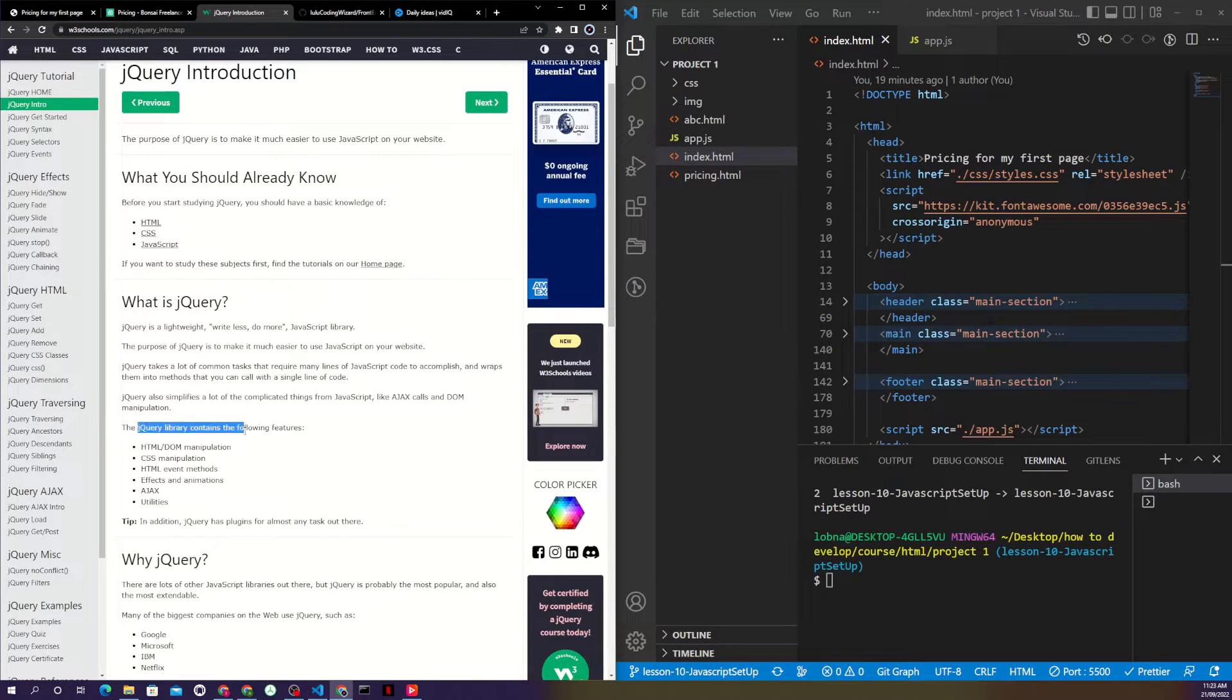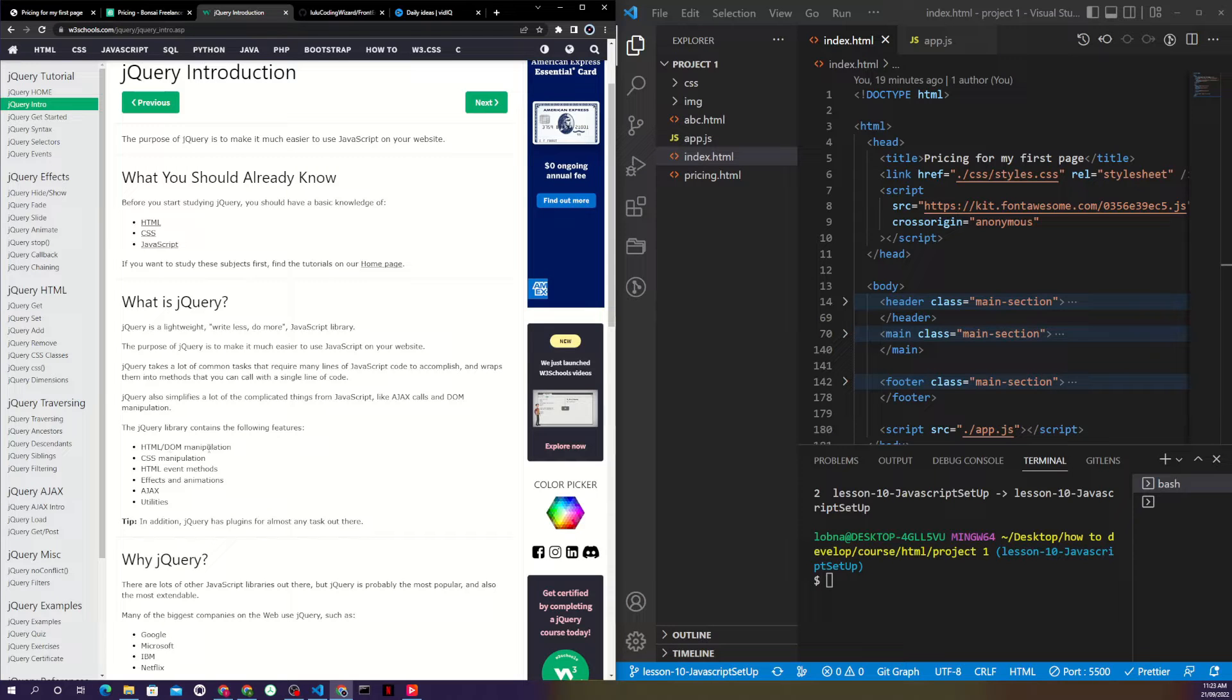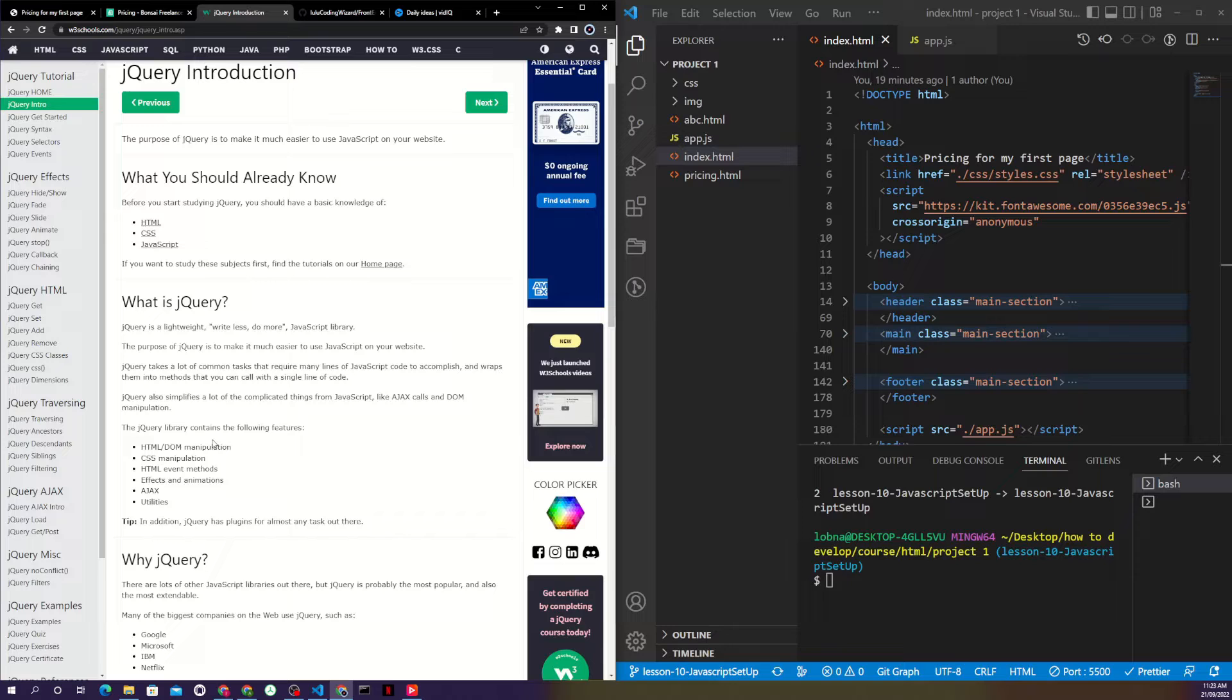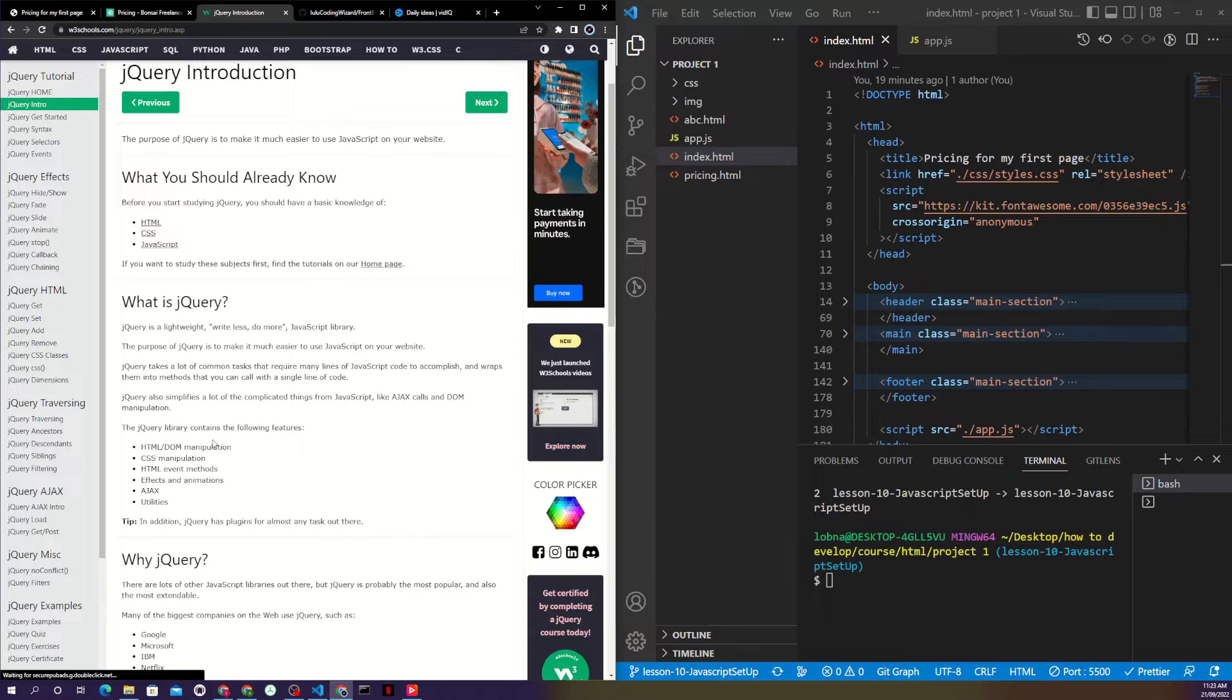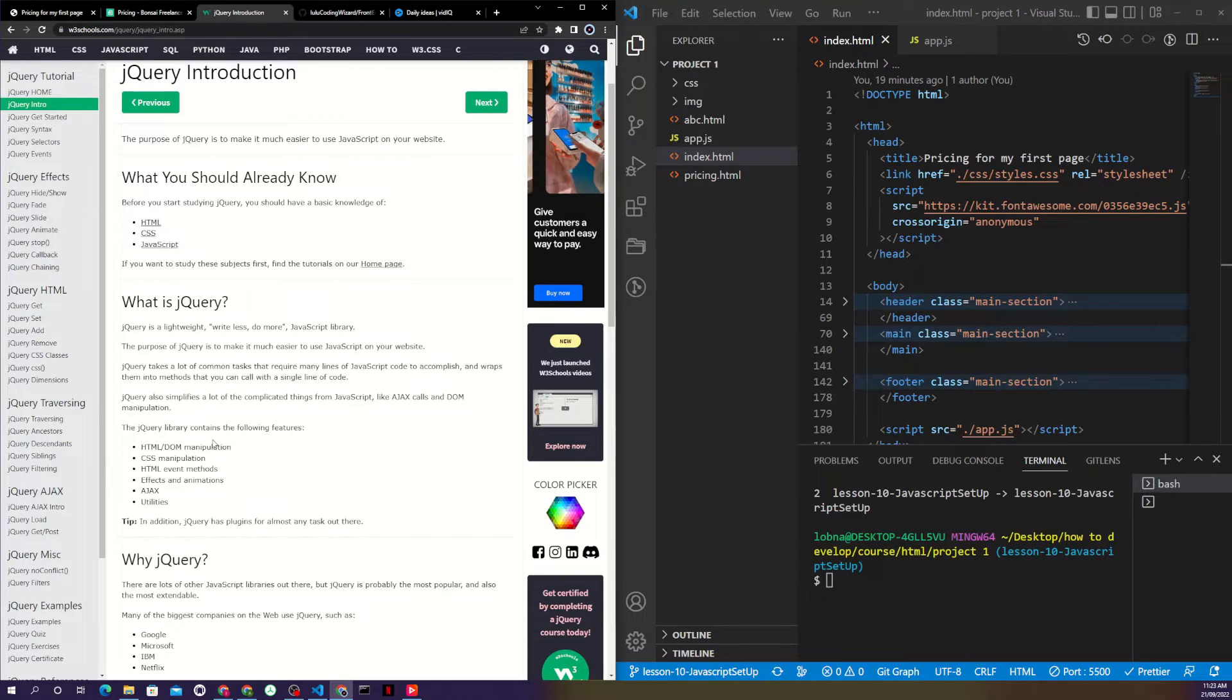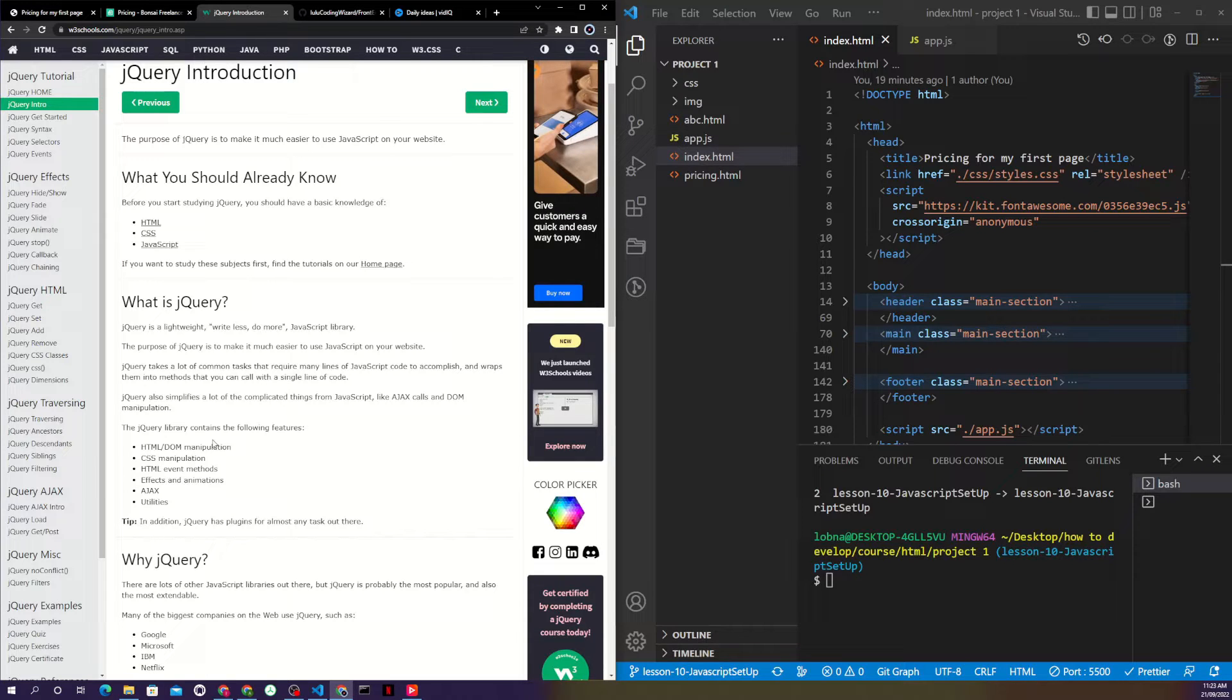What the jQuery library contains is many features like DOM manipulation. That means, for example, you can get HTML documents and text and change it. You can change images, add new text, add new images, remove HTML elements, remove images - you can manipulate your HTML however you want.